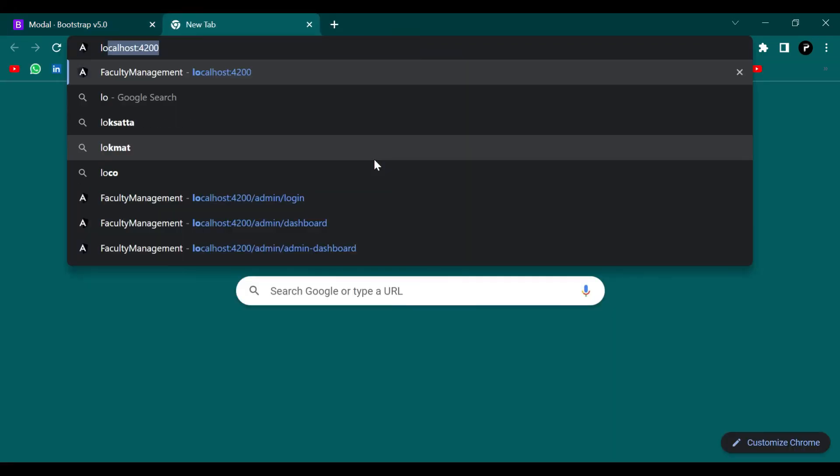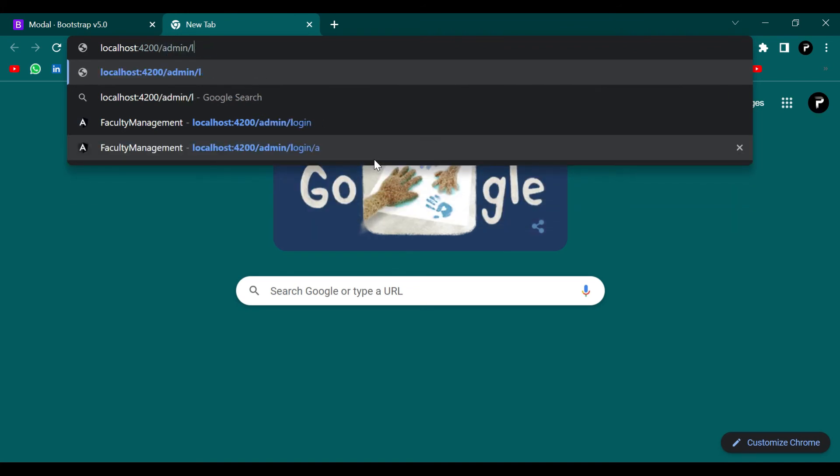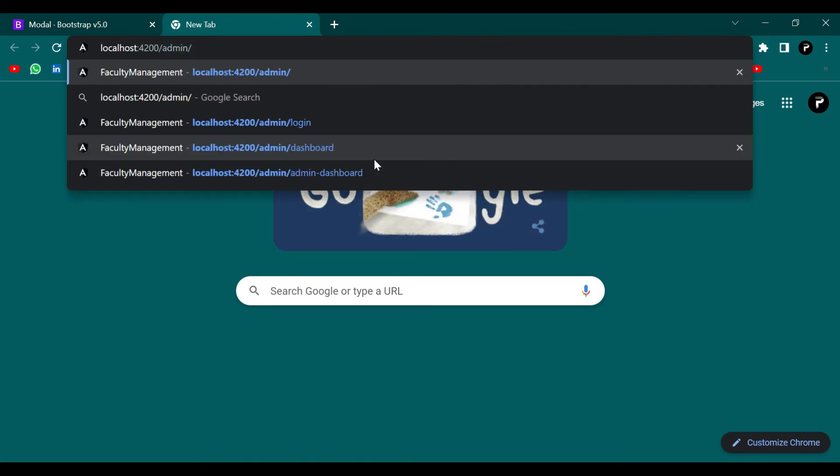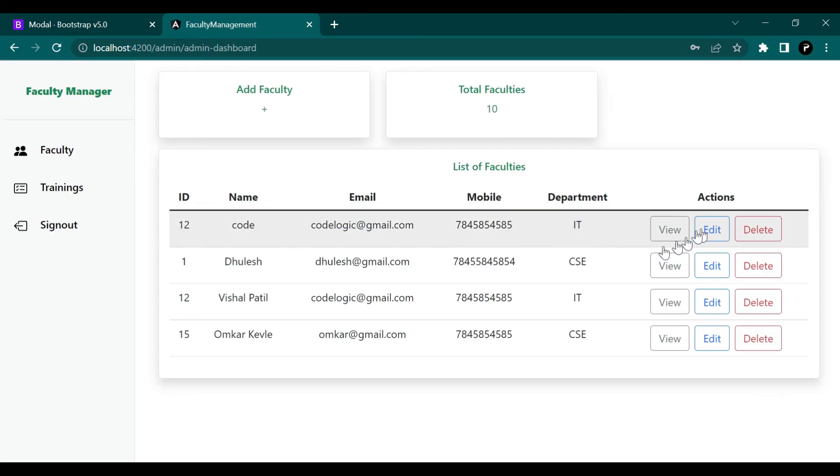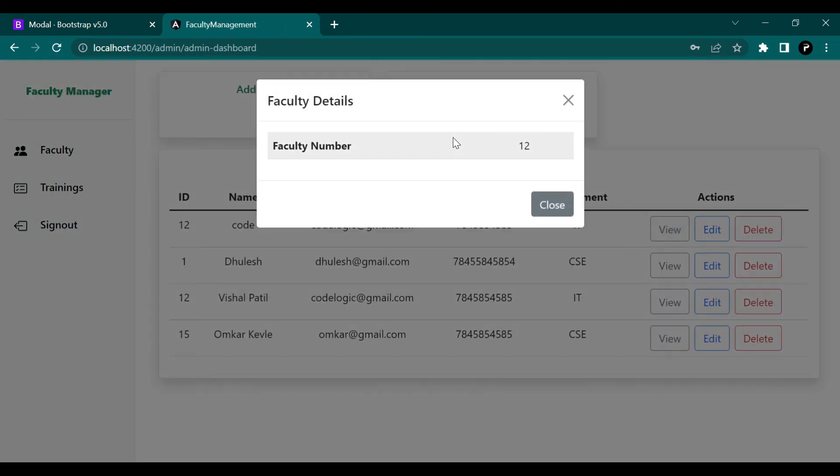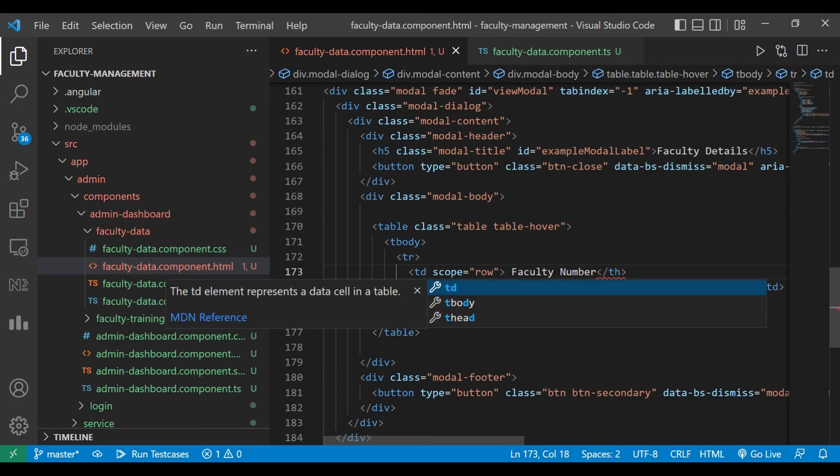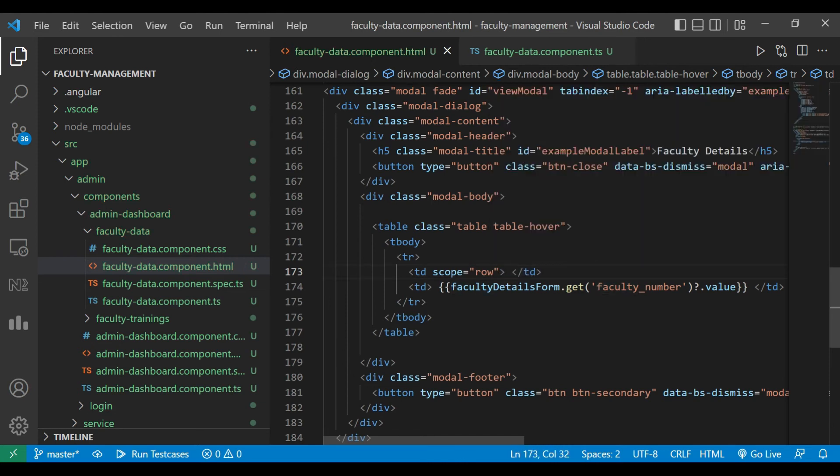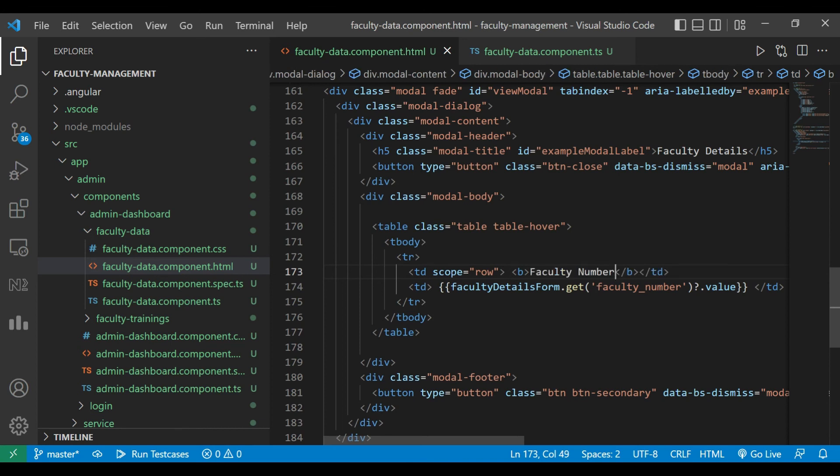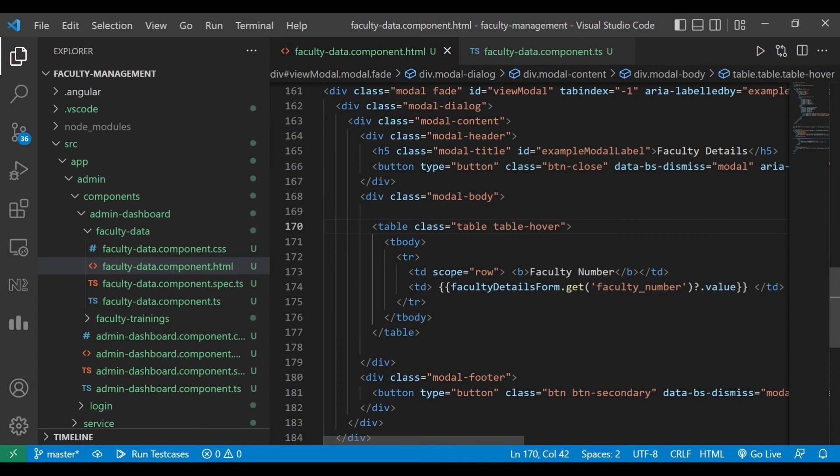To check that we need to go to our dashboard. When we click on view it is showing the faculty number and its corresponding value. But it is too bold, we need to change that. We change th to td and the faculty number we paste it in our b tag that is bold.